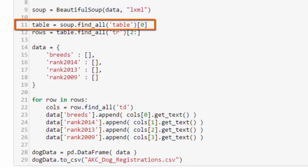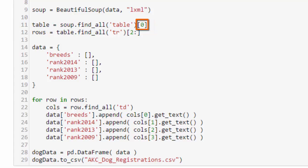The soup object has a find_all method and you can pass it a tag to get all the different tags of that type from the HTML. Now when Zanaib did this, there were two tables and the table we were looking at was the second one on the page. It's now the first table on the page, so we have the zeroth. We're using the zero index to get at that table.